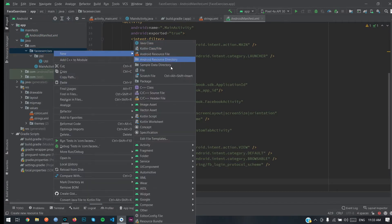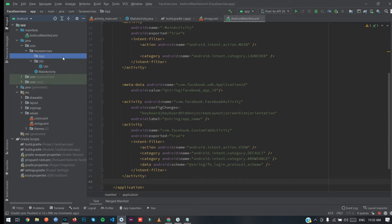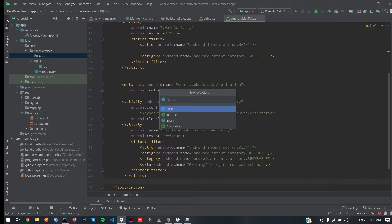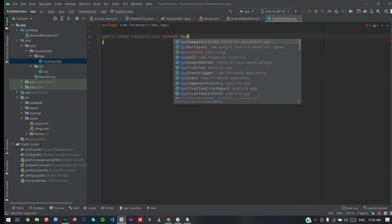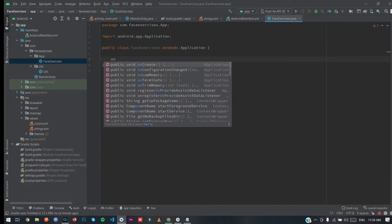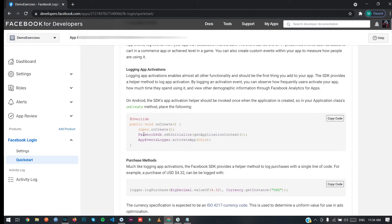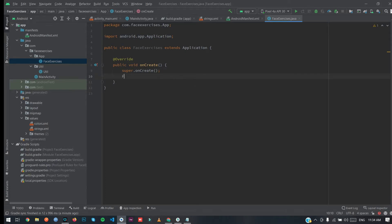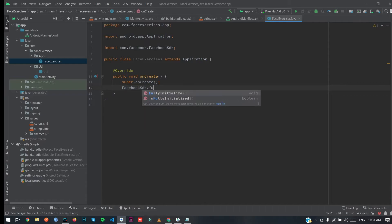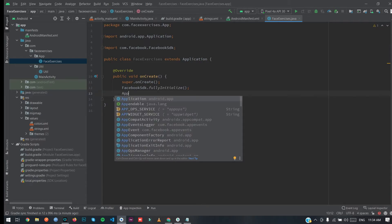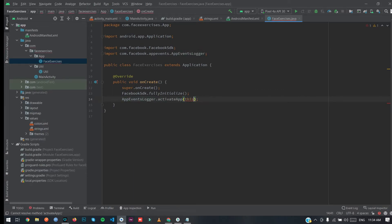Now we're going to create an Application class. Create a new class — I'm going to name it something like 'FbExercises'. Extend the Application class, override the onCreate method. As you can see, the old initialization method for the Facebook SDK is already deprecated.